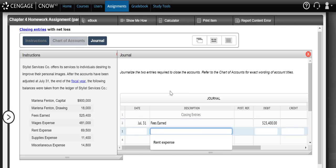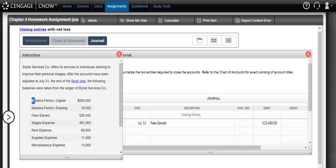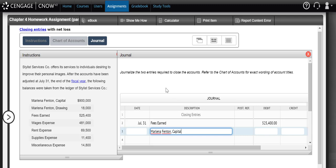We already know that we have a net loss. So our net loss amount we know is on our income statement. That net loss then is carried down to our statement of owner's equity, and a net loss would reduce the value of our owner. So we're going to reduce the value of our owner's capital balance, and in order to reduce their value, we have to debit them. Remember, capital increases with a credit, so it would decrease with a debit. We're not going to do anything with that $900 value. We're not closing out to this account. We are adjusting the account by the net income or net loss value.